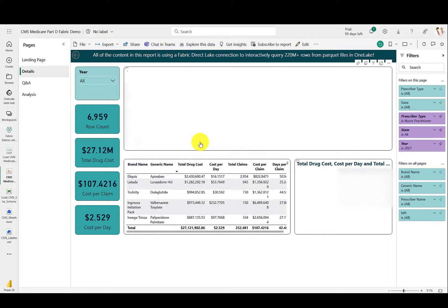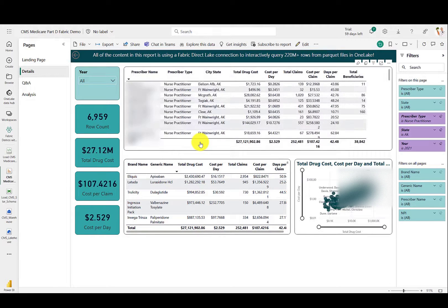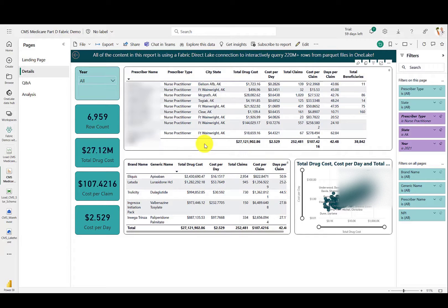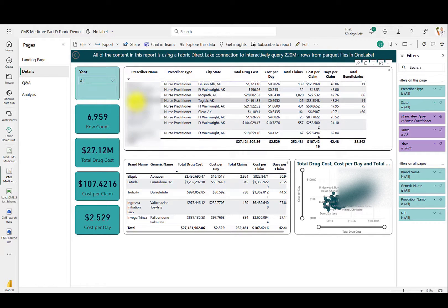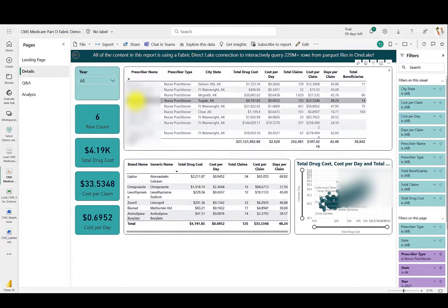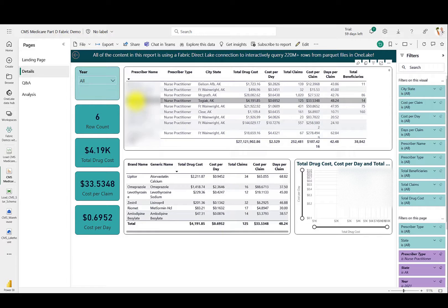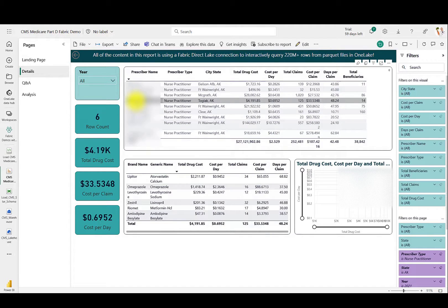And queries will run so that we are looking at just nurse practitioners in the state of Alaska for the year 2021. And you can then click on a single nurse practitioner in order to see what their prescriptions were for that year that were billed to Medicare Part D.